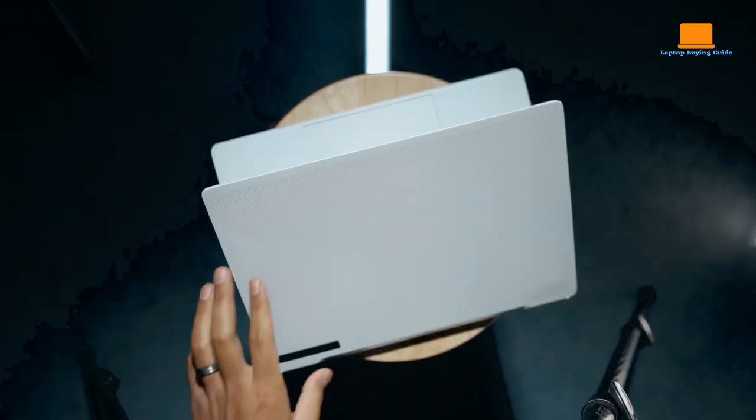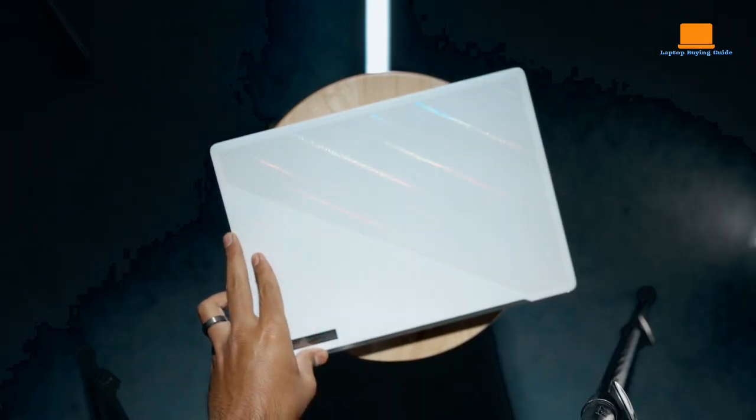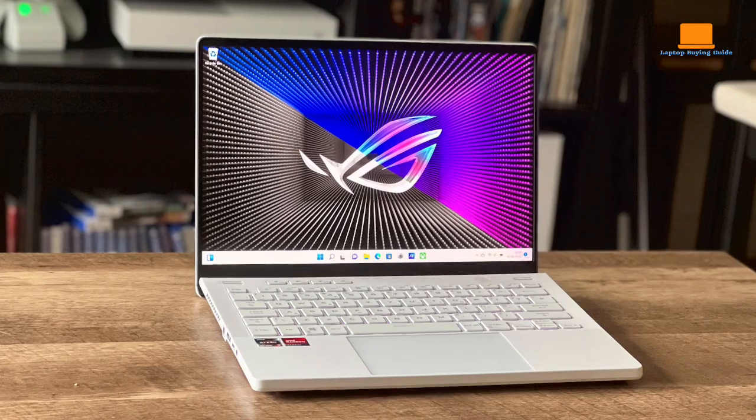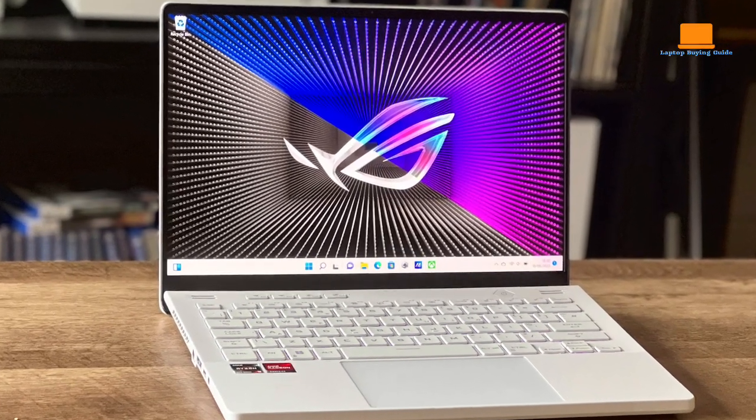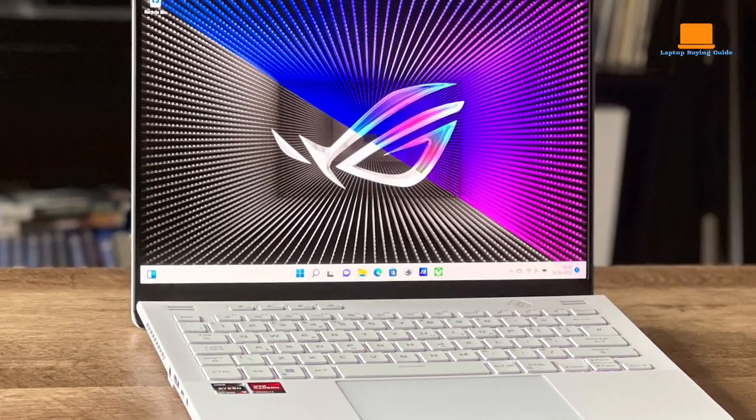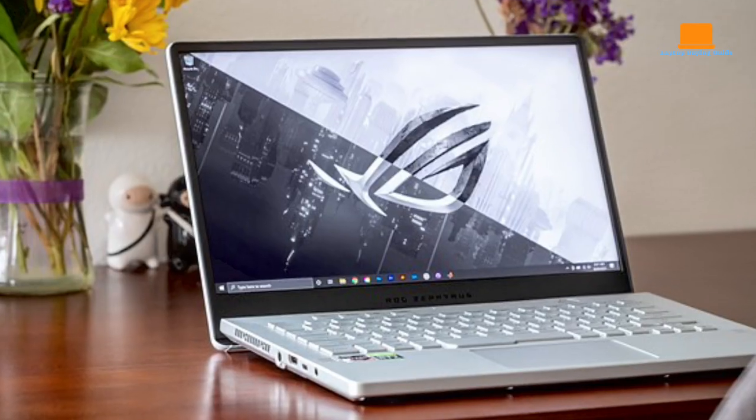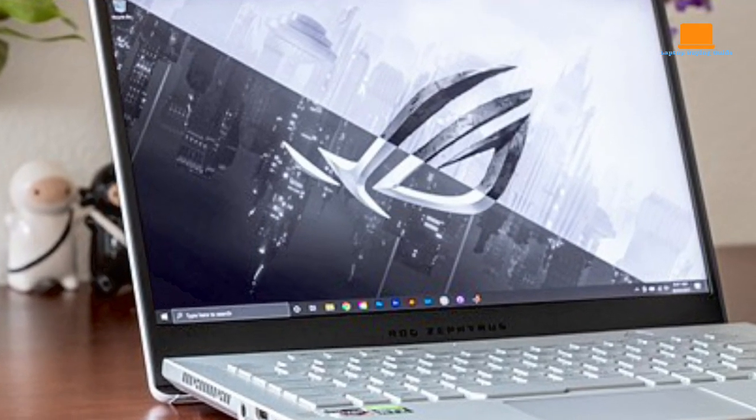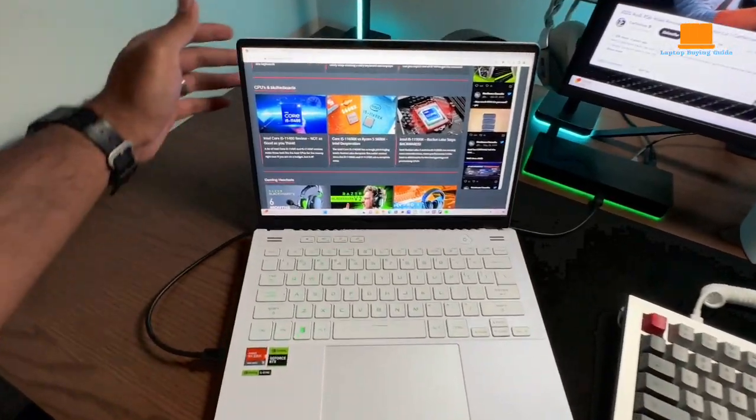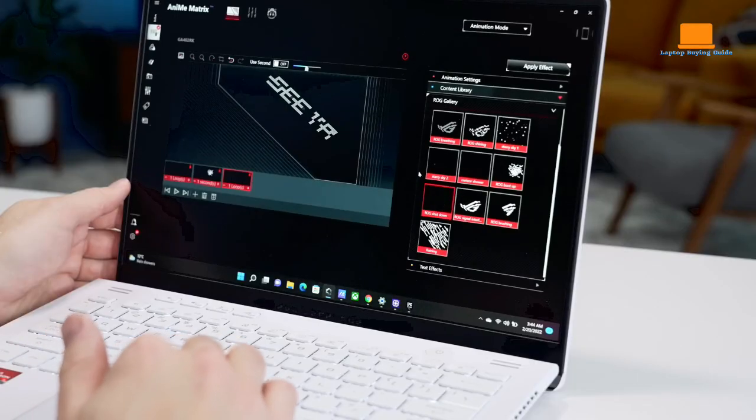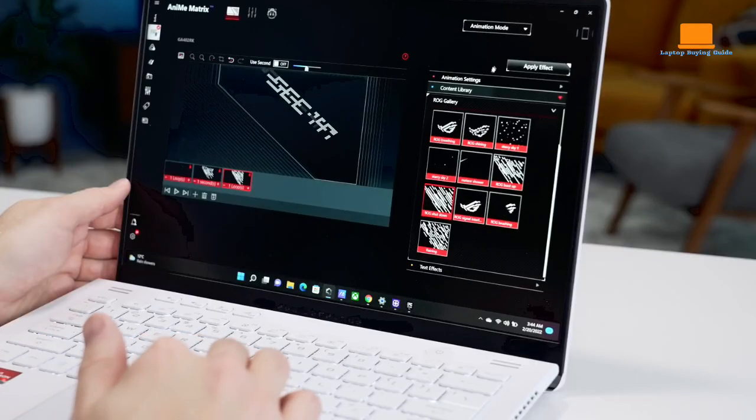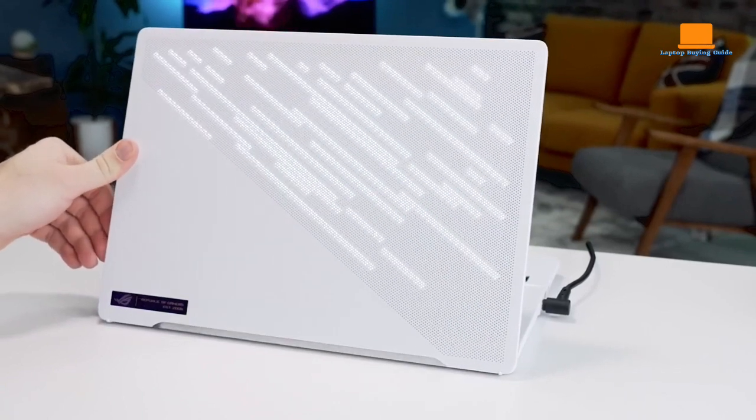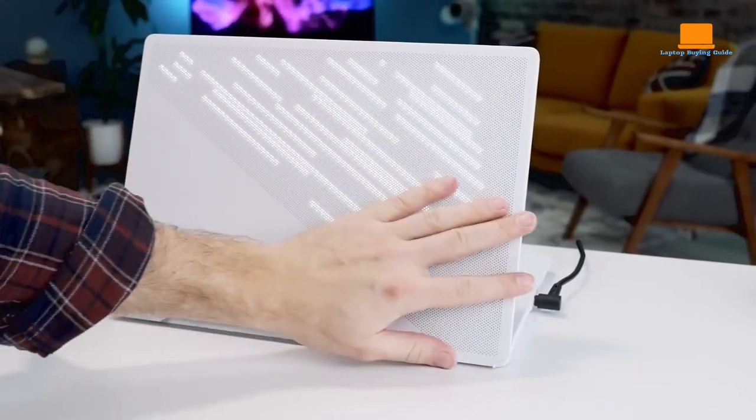Furthermore, the 1-terabyte PCIe SSD provides ample and fast storage for your games, videos, and editing projects, allowing for quick access to files and reducing load times. The Moonlight White design adds a touch of elegance to the laptop's aesthetic. With its powerful components and advanced features, the Asus ROG Zephyrus G14 is well-suited for individuals who want to engage in both gaming and video editing activities.